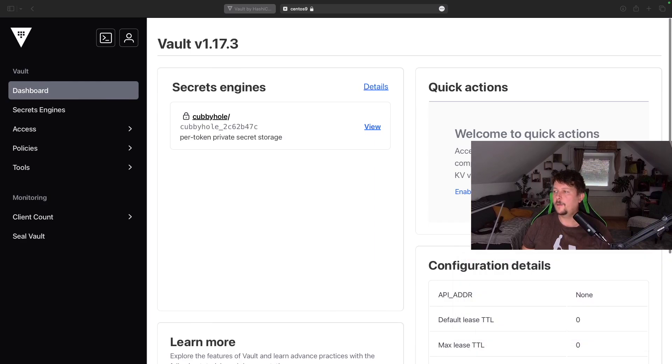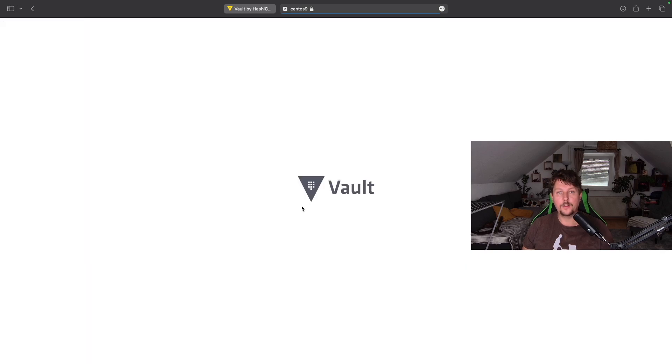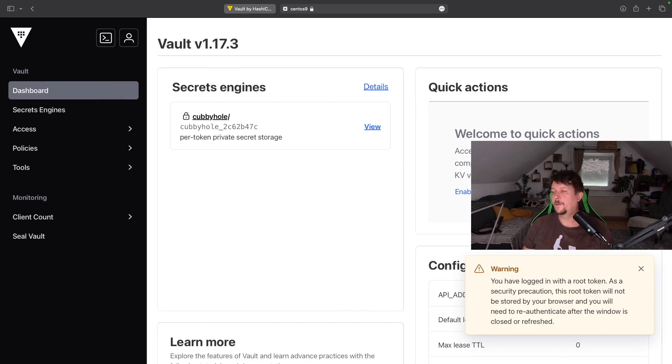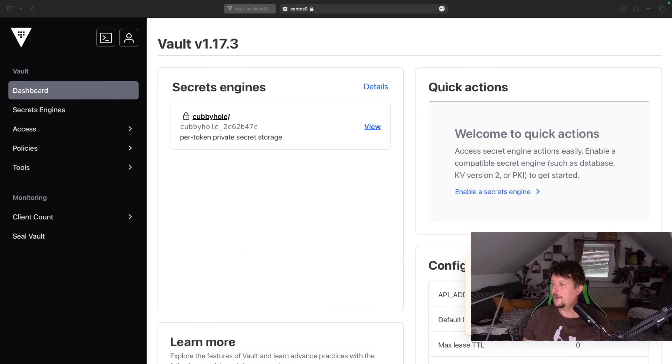And there is going to be a warning message stating that I have logged in with the root token. You can see it below my face. And every time I refresh this page, I will have to provide this token. That's all about it.